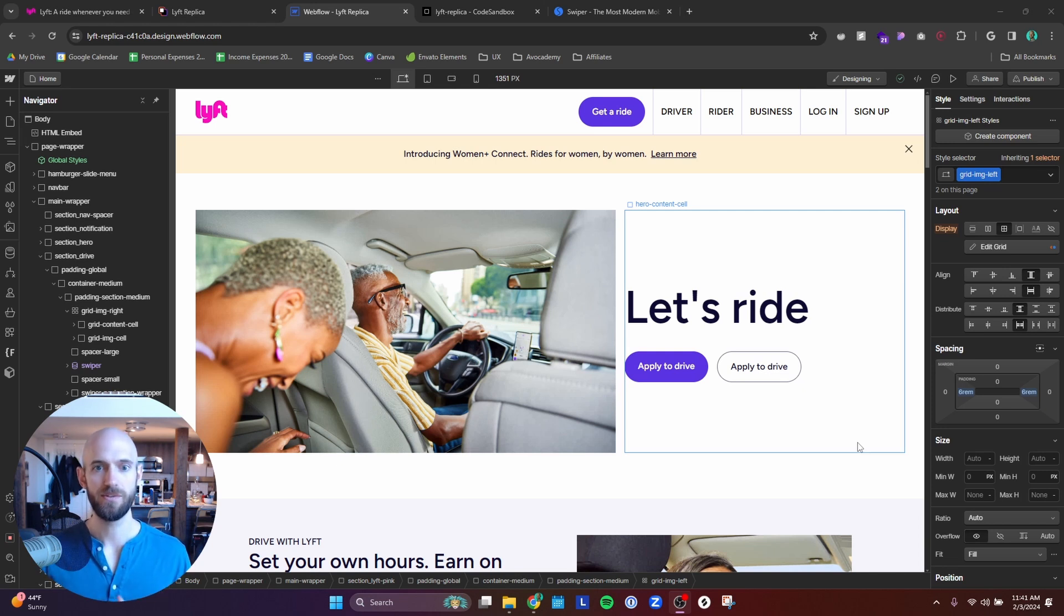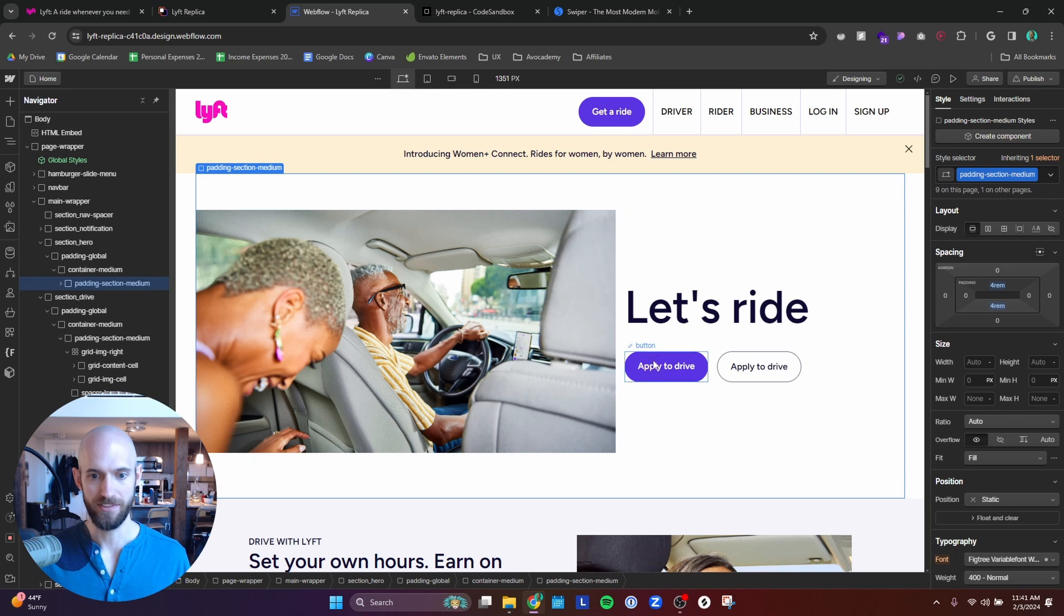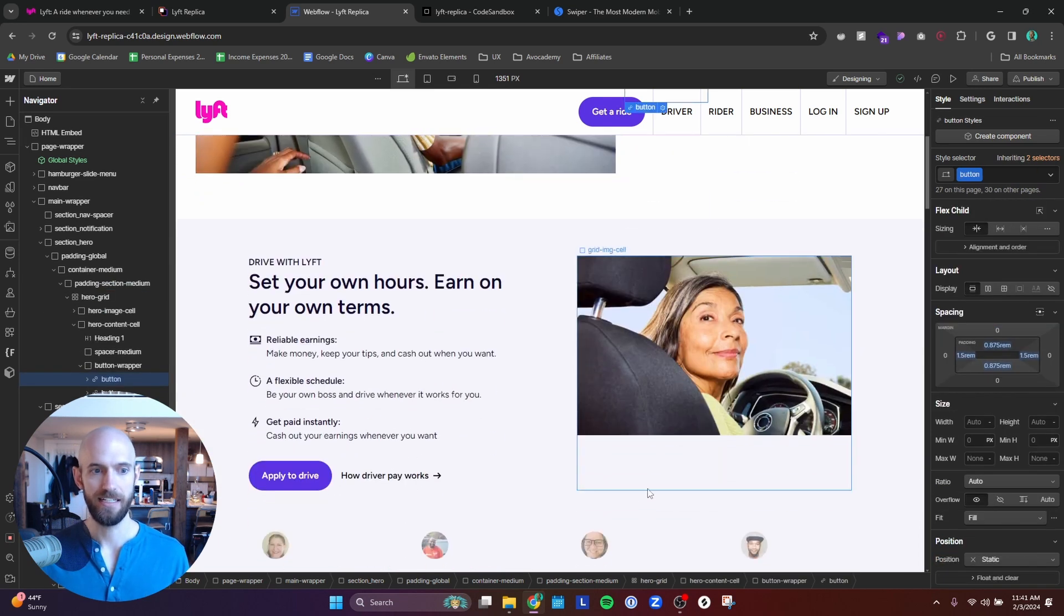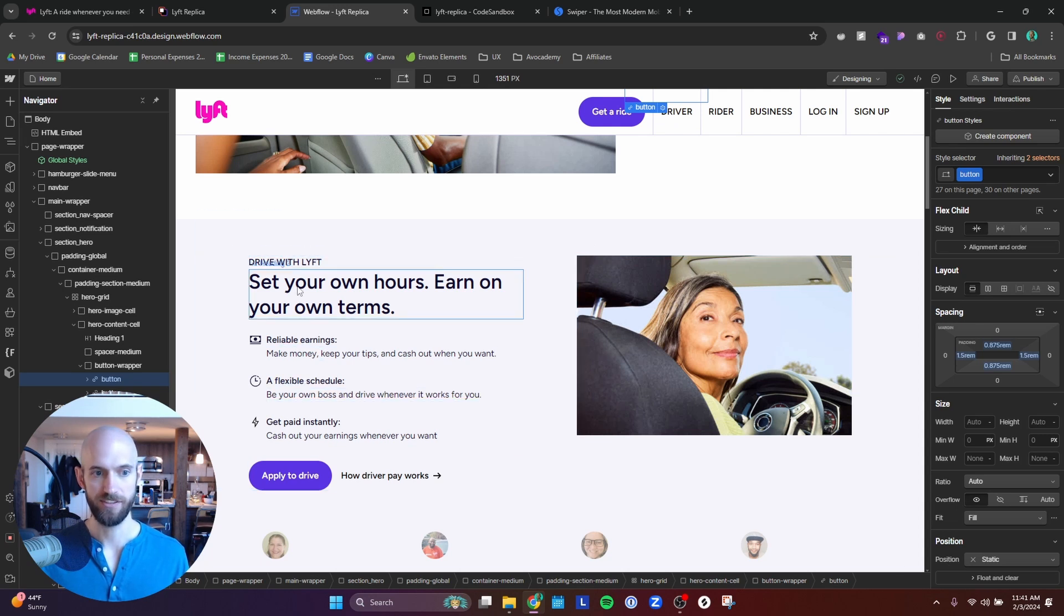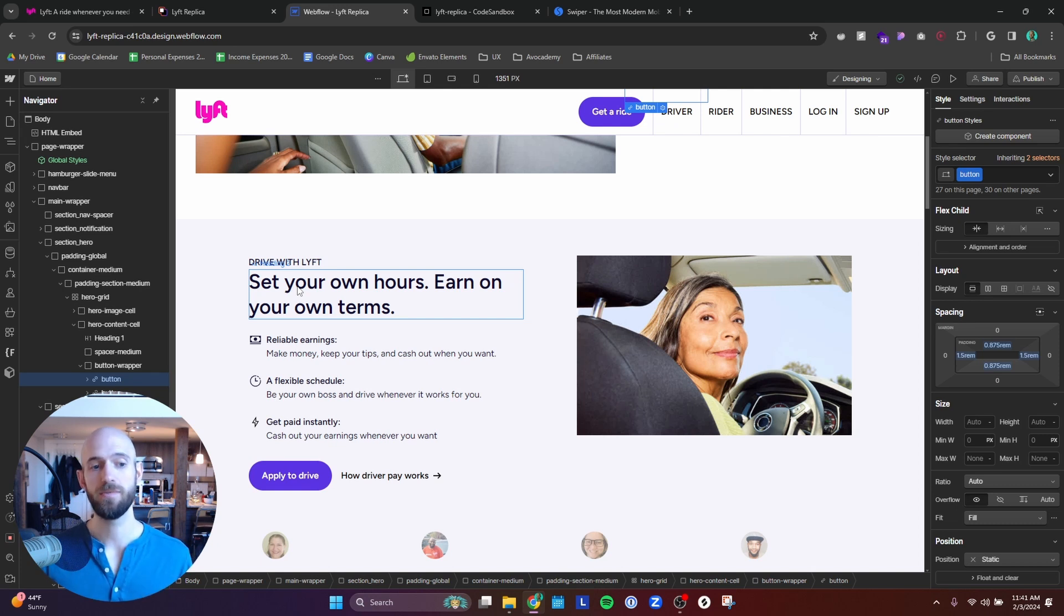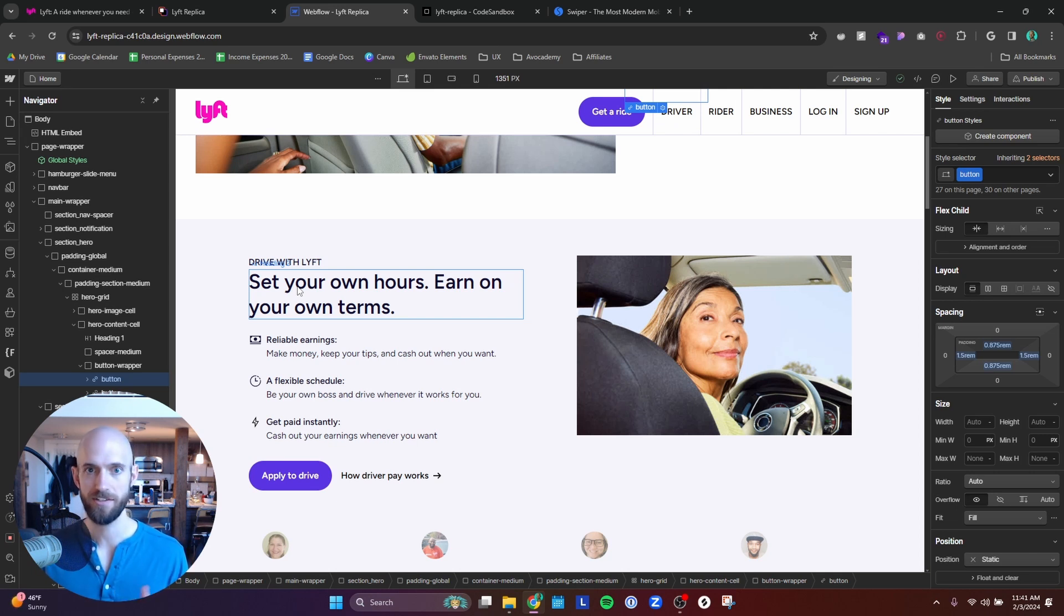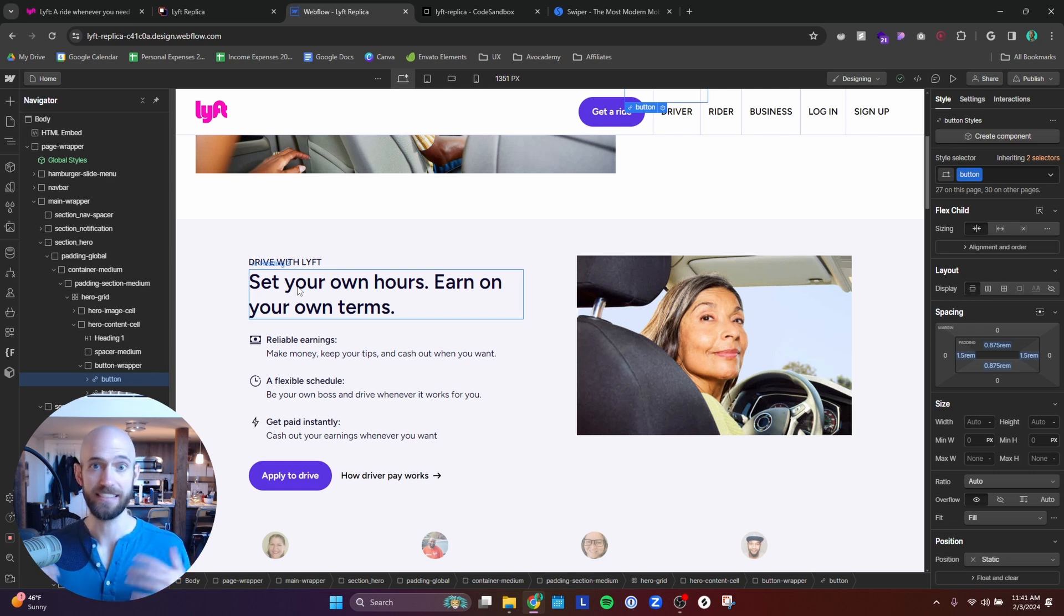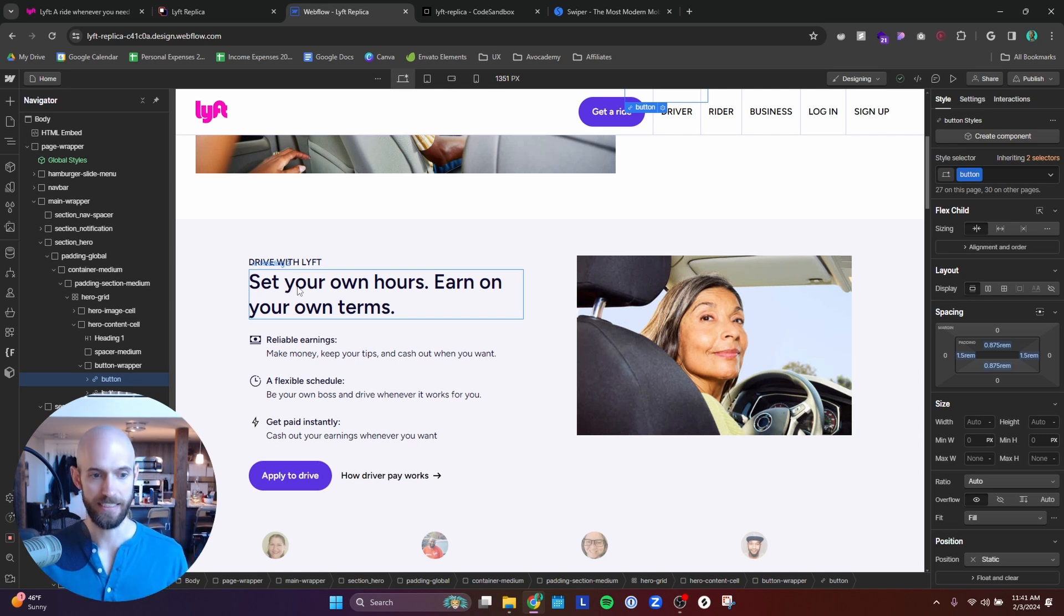So they sort of designed it like that where the main call to action here is apply to drive. And the first section that they have here is about driving with Lyft because I think they realize that for the large majority of people that go onto the Lyft website, it's probably going to be people who are interested with earning money with driving with Lyft as opposed to riders, because a lot of riders are probably just going to pull out their phone and download the app because they kind of know what it is and they probably need to get a ride and they're not going to be going to the website. They're going to be just going to the app store and downloading the app.